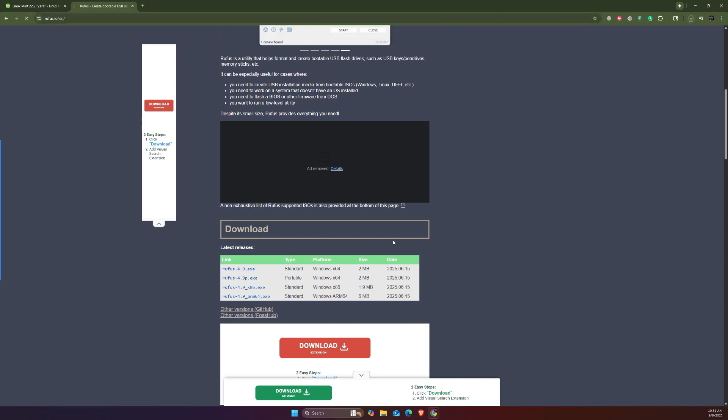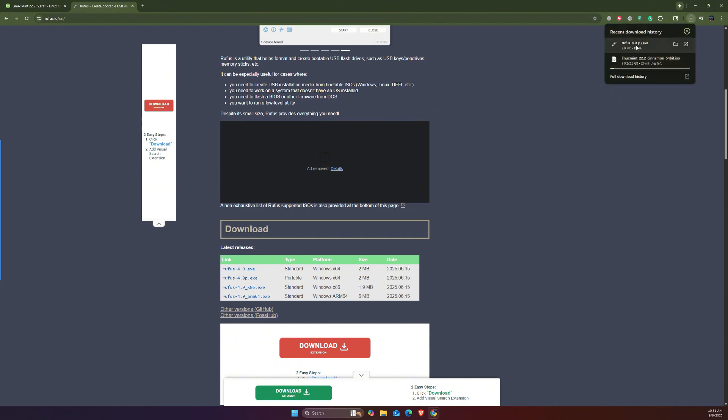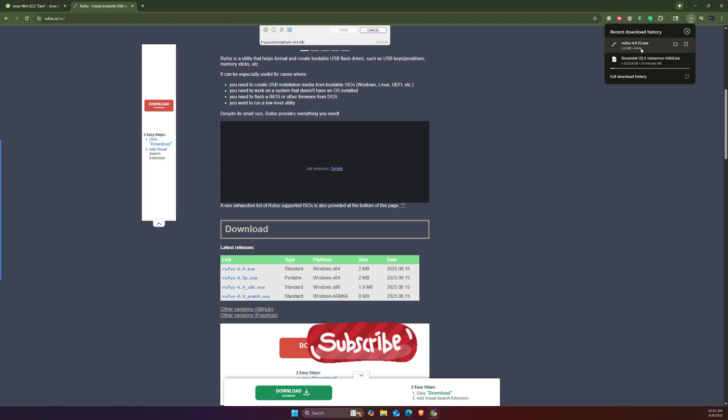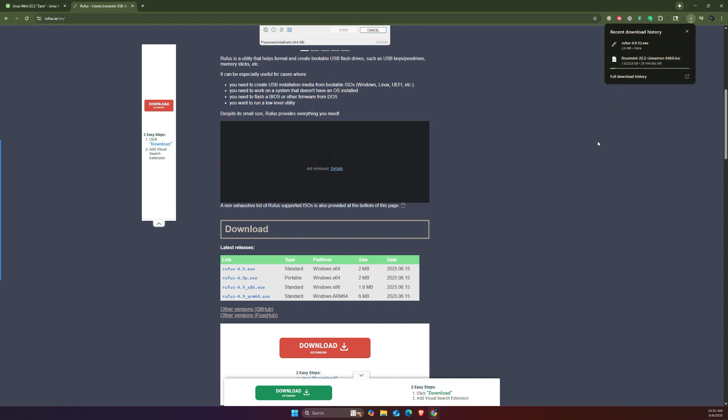Click on this one and it should also start downloading. We're going to see it in a second. As you can see, both of them are now downloading. This one is already done - it was just two megabytes. This one is almost three gigabytes so it's going to take a while. I'm going to pause the video and continue when it's done downloading.